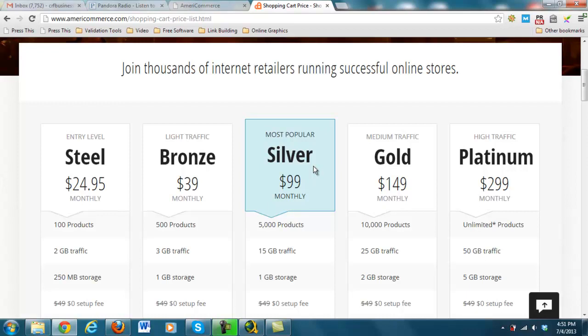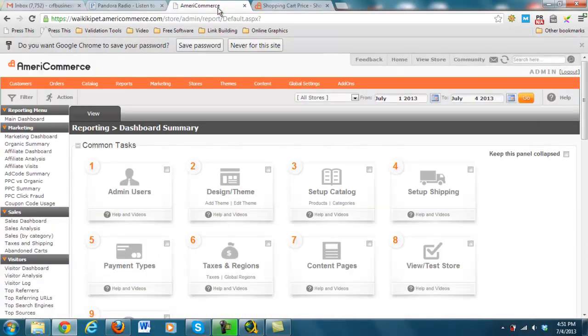I would say this actually compares closer to a PrestaShop or OpenCart than it would to a Shopify or 3D cart. But what I want to do is just take you to the back end here real quick, just so you can see a little bit more. Now I can't show you too much because this is a client site.